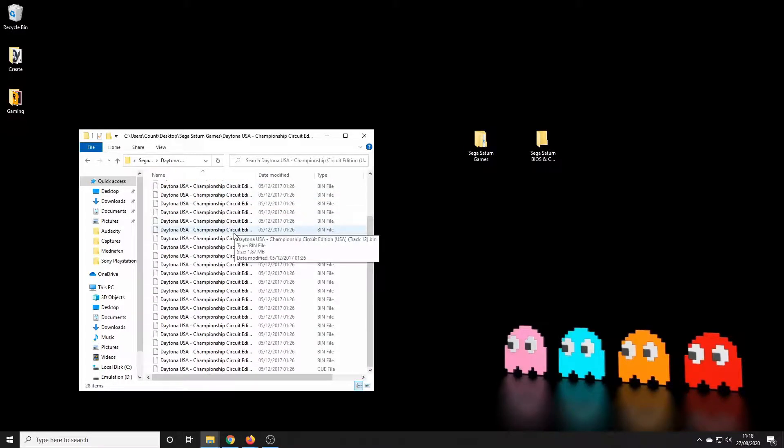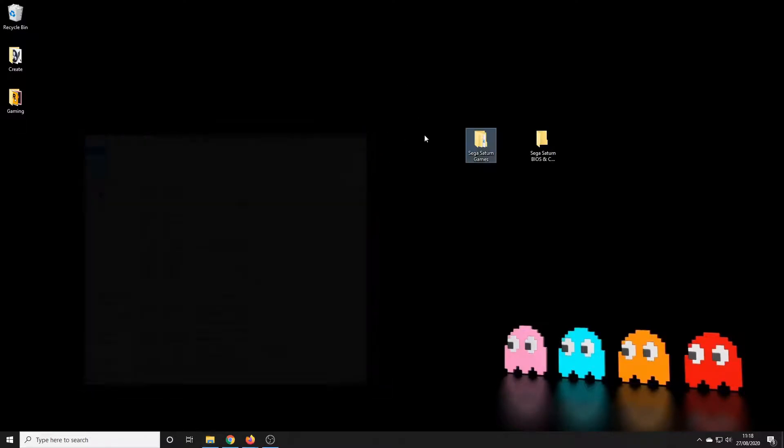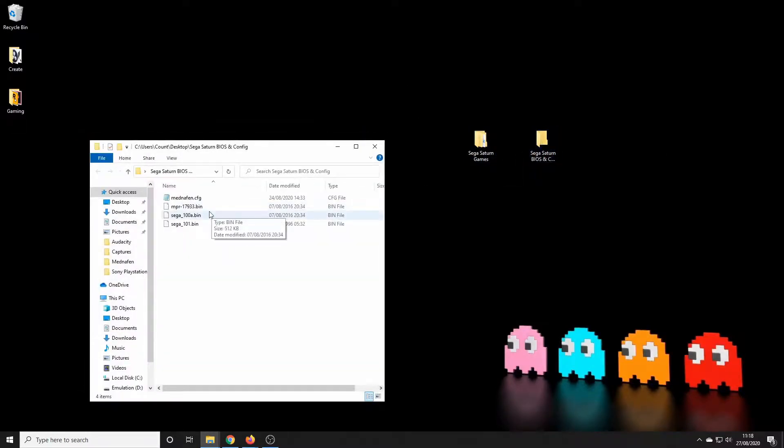I also have in the second folder the BIOS files for the Sega Saturn. Now I have the USA, Japanese and European BIOS - you might not need those depending on what games you have but it's worth getting them.